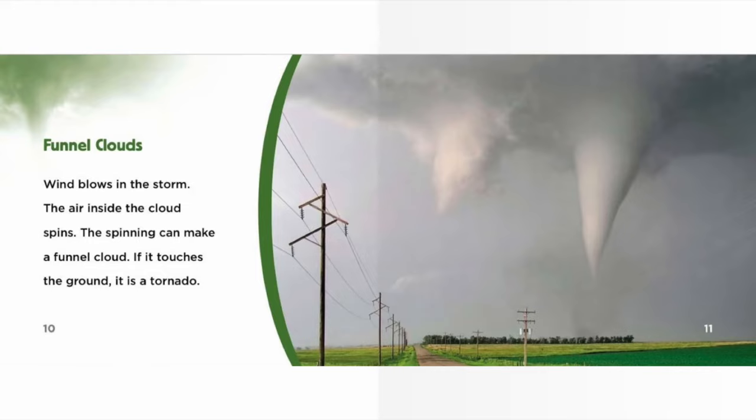Wind blows in the storm and the air inside the cloud spins. The spinning can make a funnel cloud. If it touches the ground, it is a tornado.